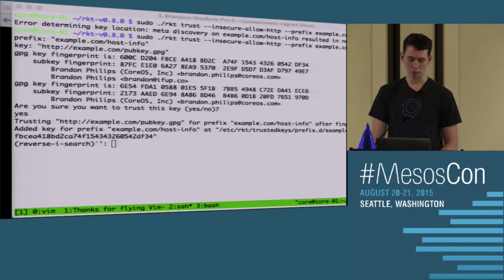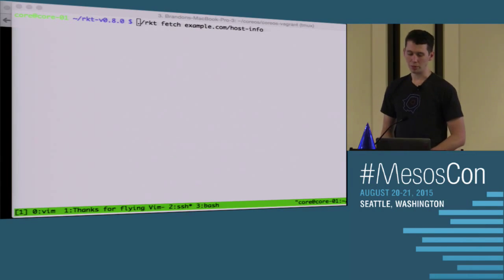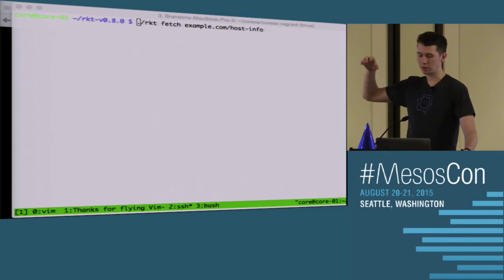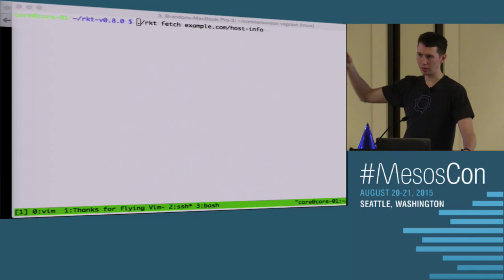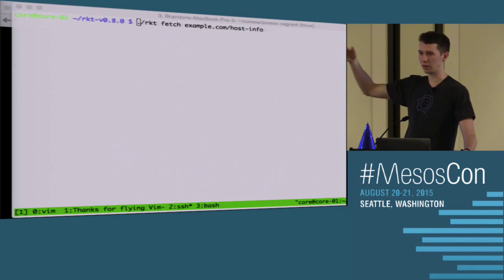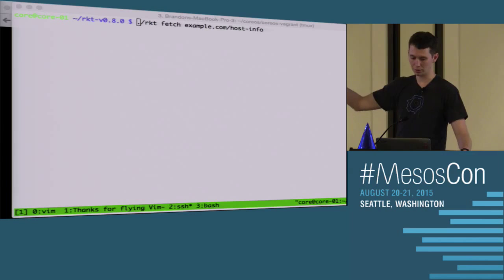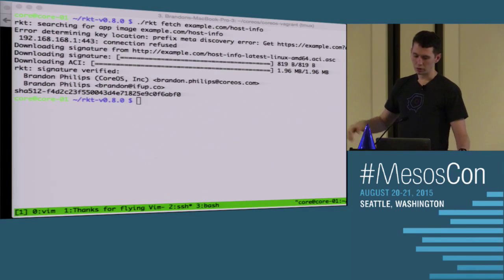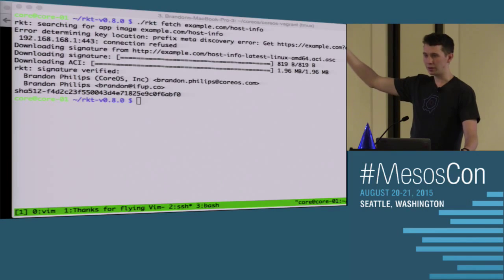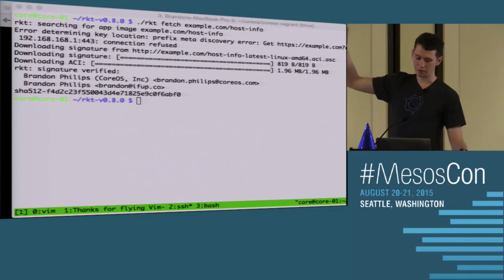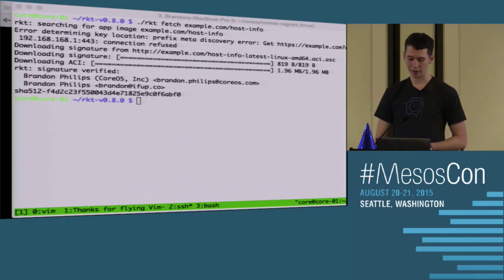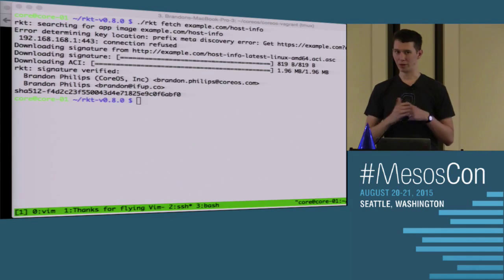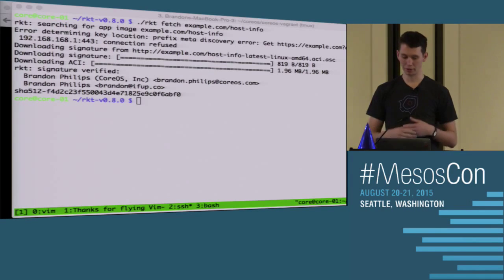One of the reasons we built Rocket was because we wanted privilege separation between the thing that's running the image and the thing that's downloading and validating the image. All the commands I've been running with Rocket until now were sudo, because they had to write things as root — you don't want your key store written by anyone except root. But we were able to fetch things as non-root. What that did was download the signature file, validate the signature was correct against the key we just trusted, then download the ACI, validate its signature, and import it by its identity — the SHA-512 hash of the tar file.